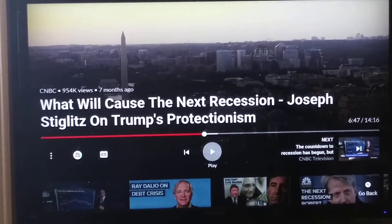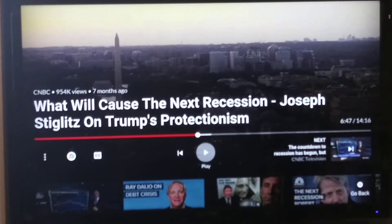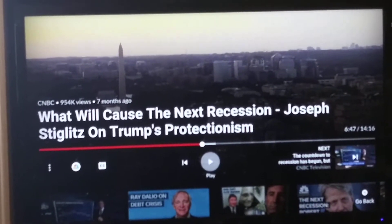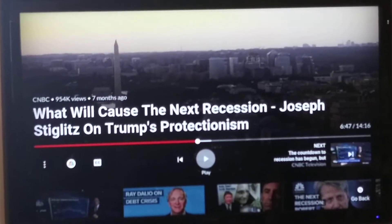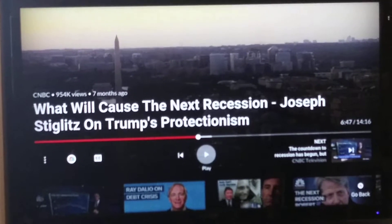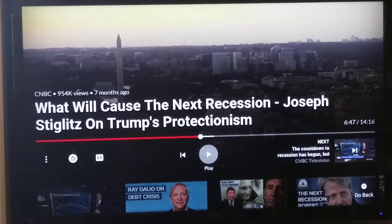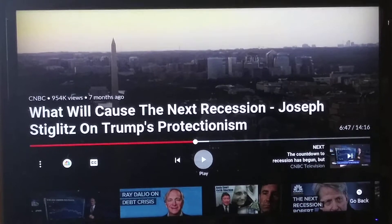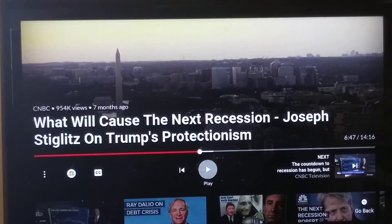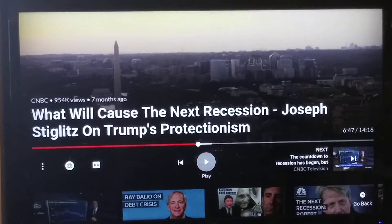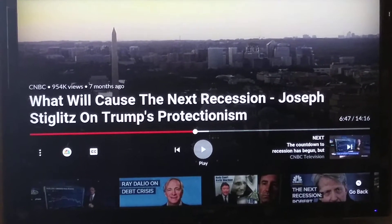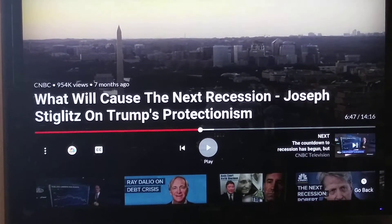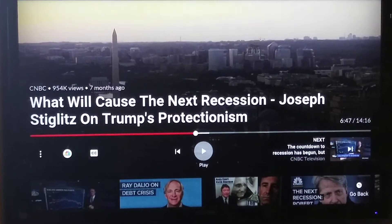I want to show everybody watching my channel what a typical clickbait video looks like on YouTube. Here is a prime example of a clickbait video — what is a clickbait video? It's where the headline promises something and doesn't deliver. That's a clickbait video, and the only reason the headline is made this way is to get you into the video.